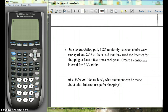In this video we're going to talk about how to find confidence intervals of proportions. This goes with section 7-2 of the notes. In this problem it says in a recent Gallup poll, 1,025 randomly selected adults were surveyed and 29% of them said that they use the internet for shopping at least a few times a year. Create a confidence interval for all adults using a 90% confidence level.